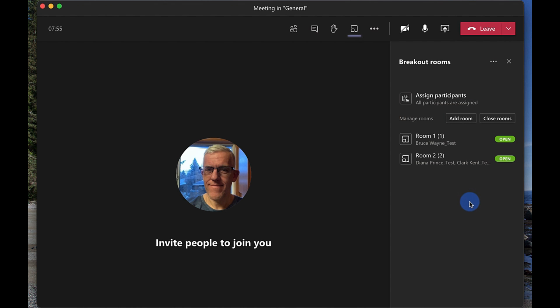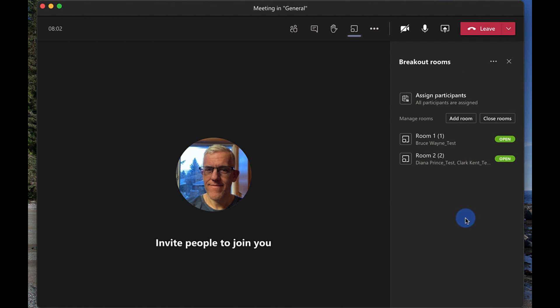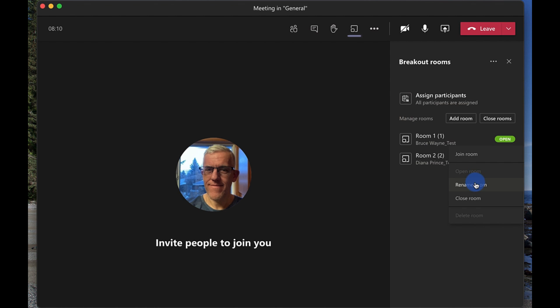So there we go. You can see the rooms are opened. So now I can see the rooms are open and I'm here. I could invite other people to join in. Late participants can be assigned to rooms and one of the cool things I can do as an instructor is I can pop in here with the ellipse and I can go and join that room.